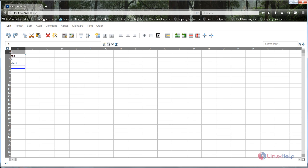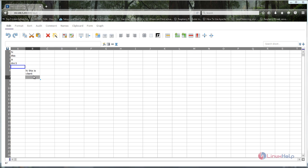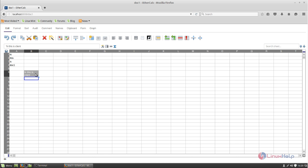You can now access document one from the client side. You can also modify the file here. I will type here — and this change is updated on the server side. Let's check it by moving to the server side. Here you can see that the change made on the client side is also updated on the server side.